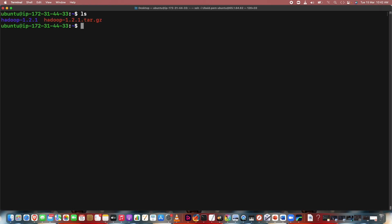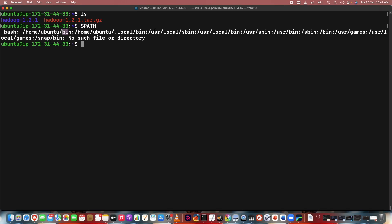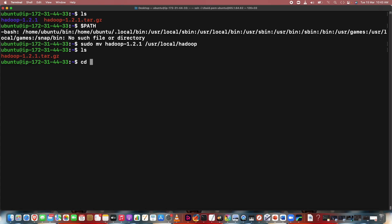This is also done. Doing ls — Hadoop 1.2.1 is extracted. Now we have to move that Hadoop into a third-party location, which may be /bin or /usr. We can move Hadoop to the /usr folder. So sudo mv Hadoop-1.2.1 into /usr/local and I'm giving it the name 'hadoop'. Hitting enter. Now cd /usr/local/hadoop.